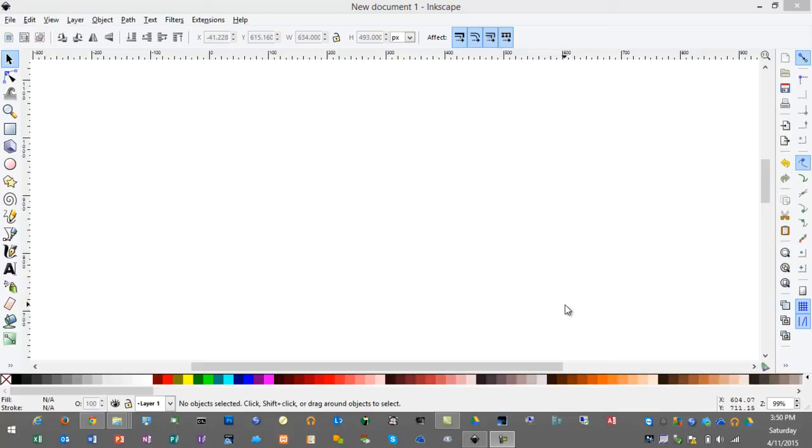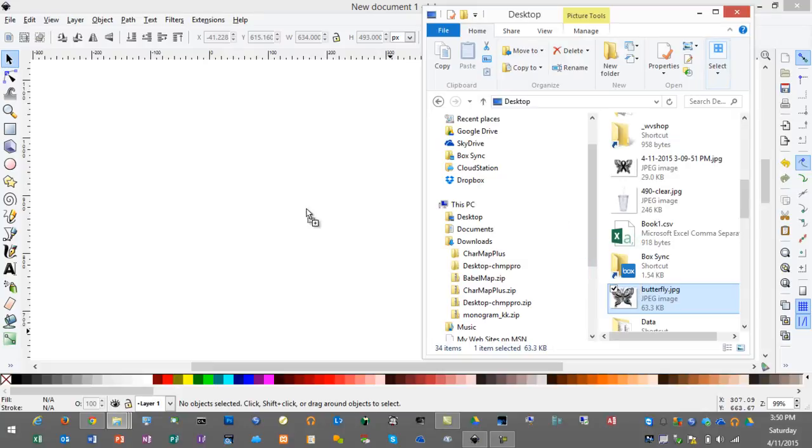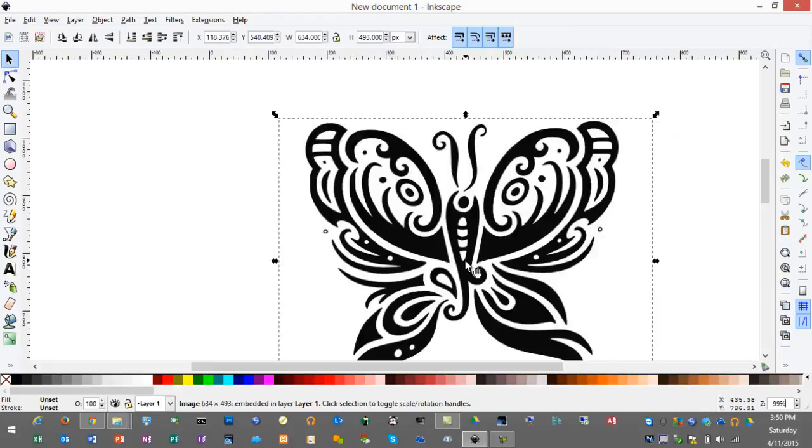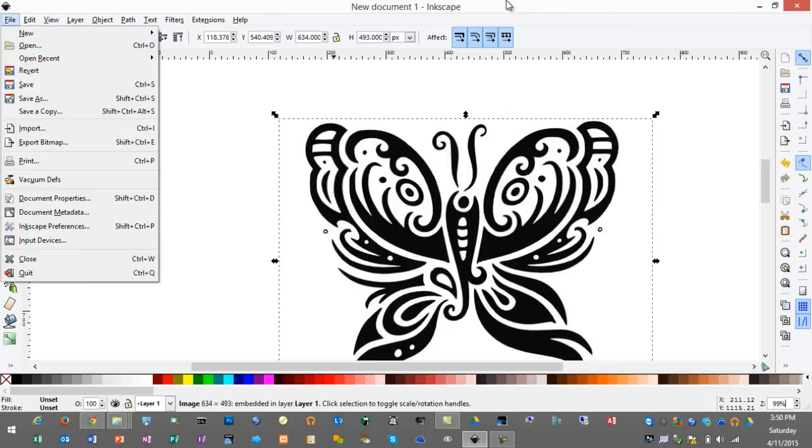In this video we'll learn how to make a fancy butterfly that is joined with an awareness ribbon. We'll begin by opening our JPEG of the butterfly and simply drag and drop it into Inkscape and choose embed. You could also open this by doing the file open operation.